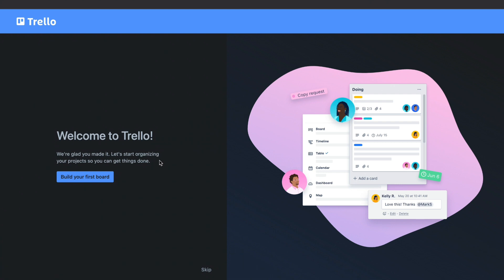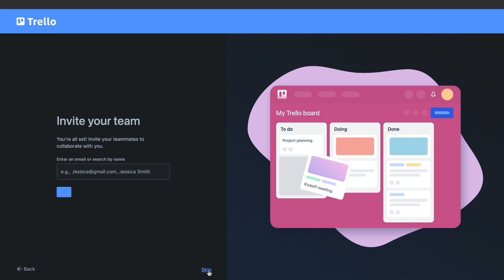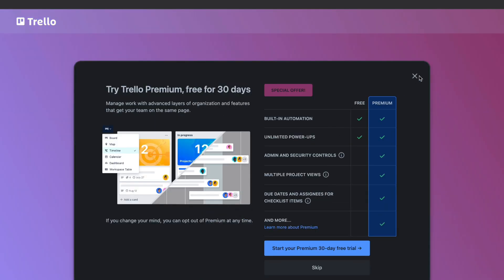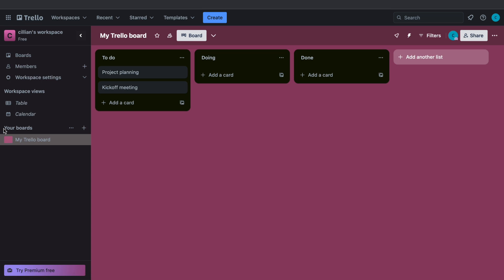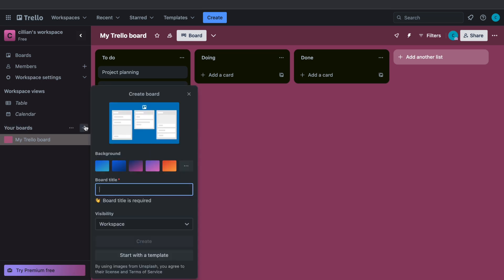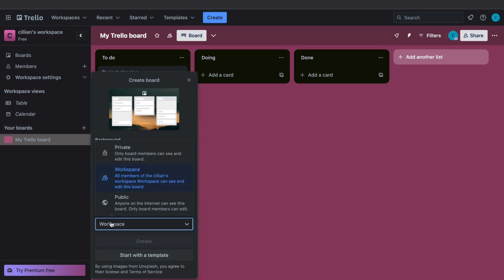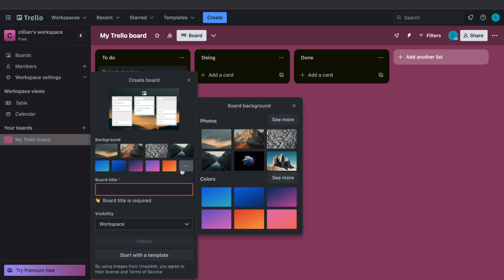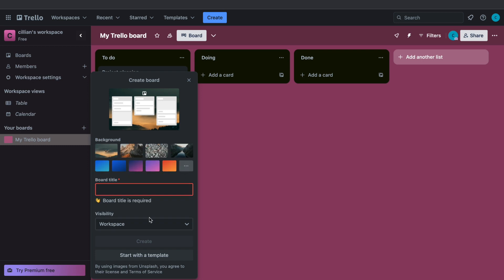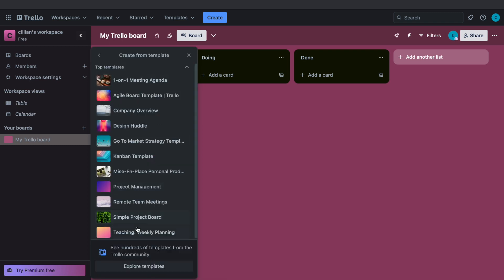The next part of this Trello tutorial is to create your first board. To do this you can click on Build Your First Board, or if you already have your account you can also create a board by going to your boards and clicking on the plus button. Now you can give the board a title and a visibility, and you can also change the background. What I recommend is to start with a template, so click on Start With a Template.